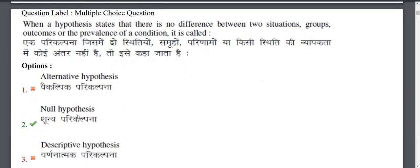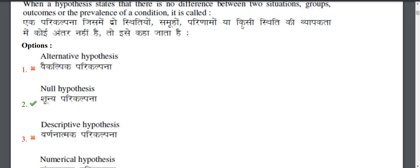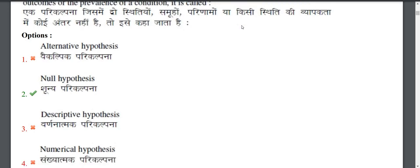Question 2 is about hypothesis — specifically a hypothesis that doesn't have support from any data. For this, we use the null hypothesis. The null hypothesis states that there is no difference, meaning there is no significant relationship between variables.